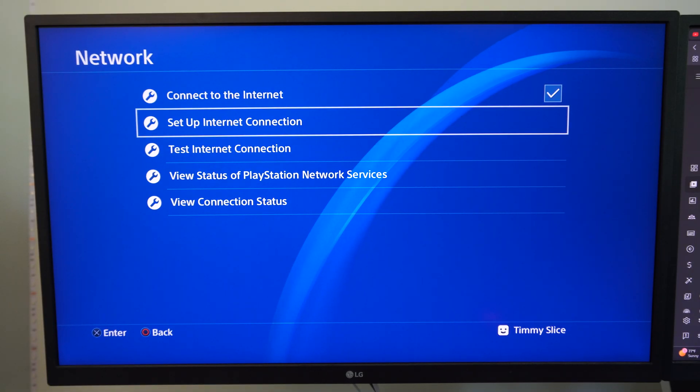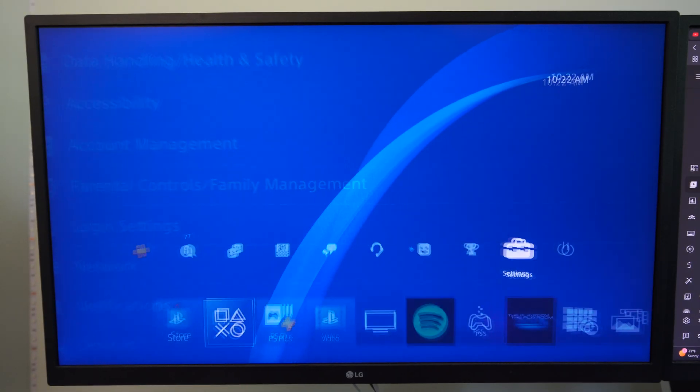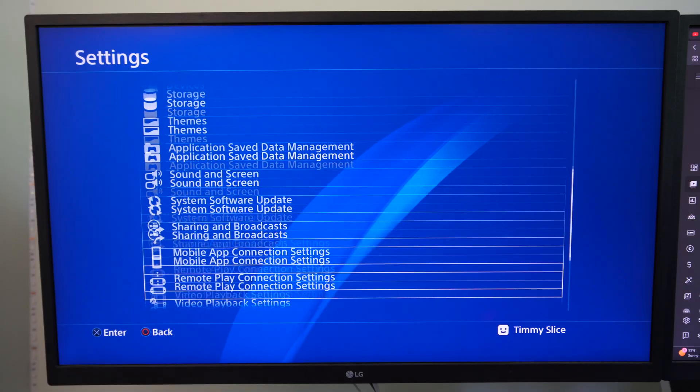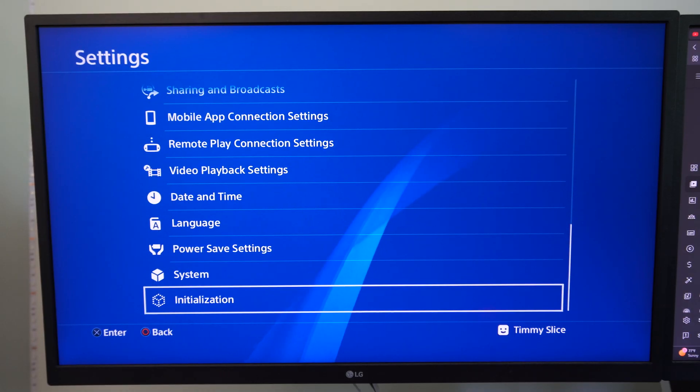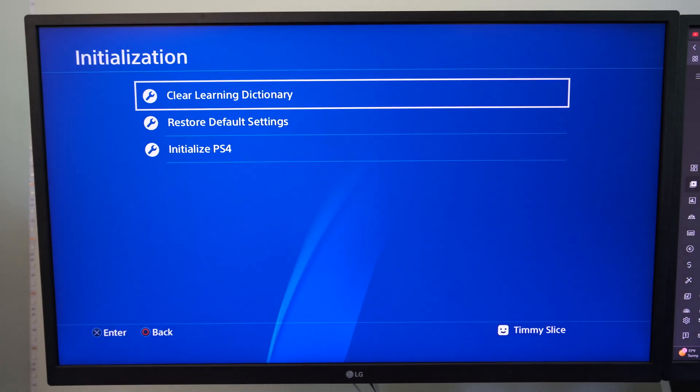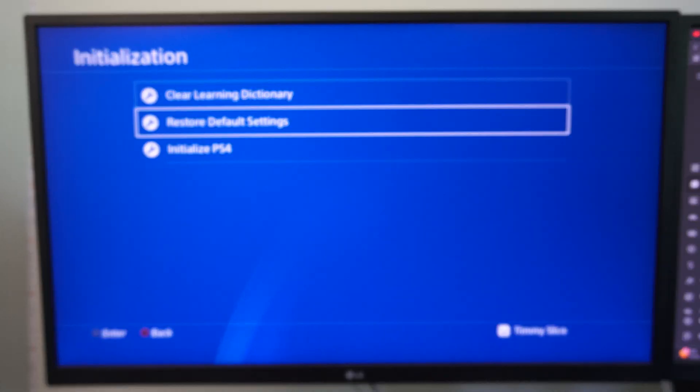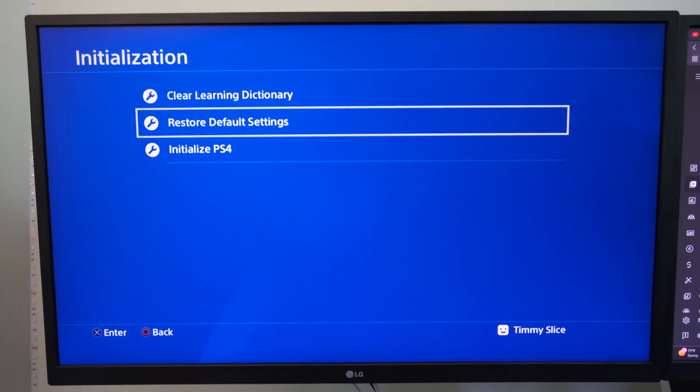But we can always just go back under the screen, go all the way down to initialization, and then go to restore default settings.